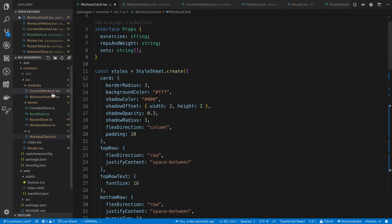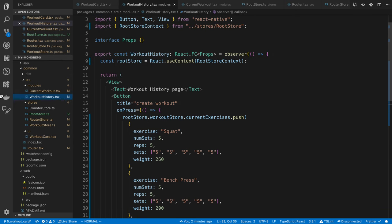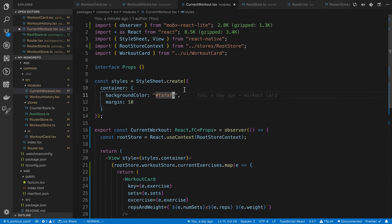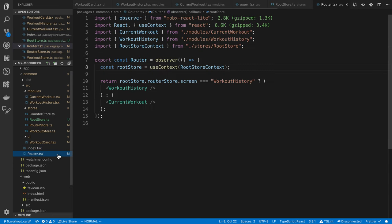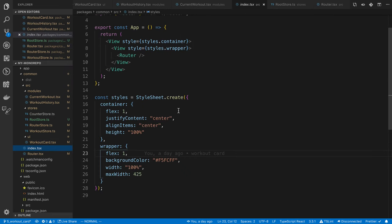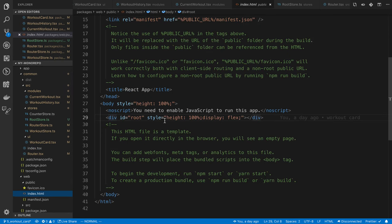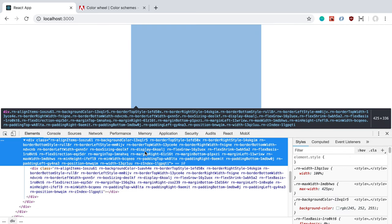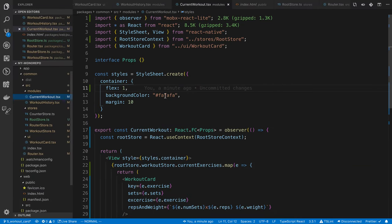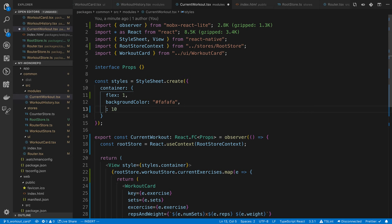Noticed the background color wasn't showing when the screen was blank — we set it to `#fafafa` in current workout but need to add `flex: 1` so it stretches the whole screen. There's also a light blue margin showing; inspecting reveals we had set a margin somewhere in the application. Found it — we set a margin, so let's change that to padding. Now we have a fully gray background.